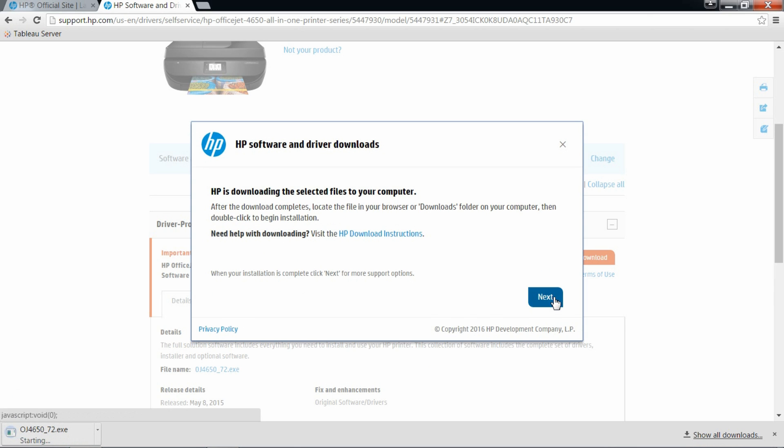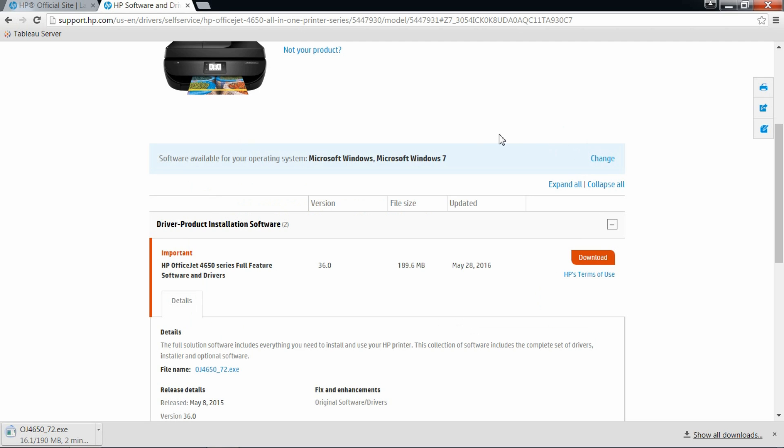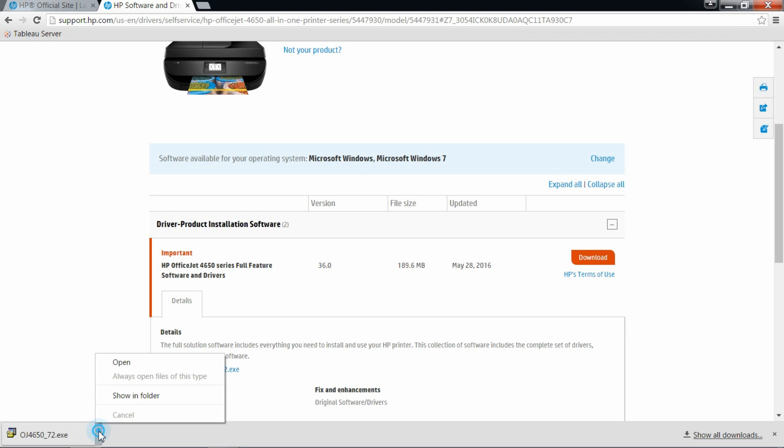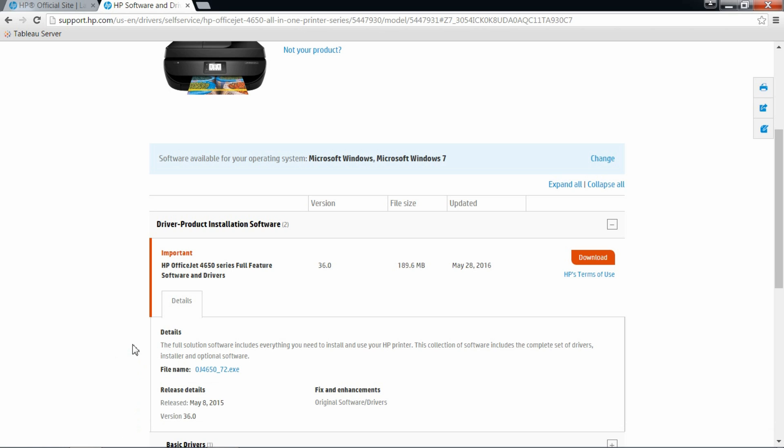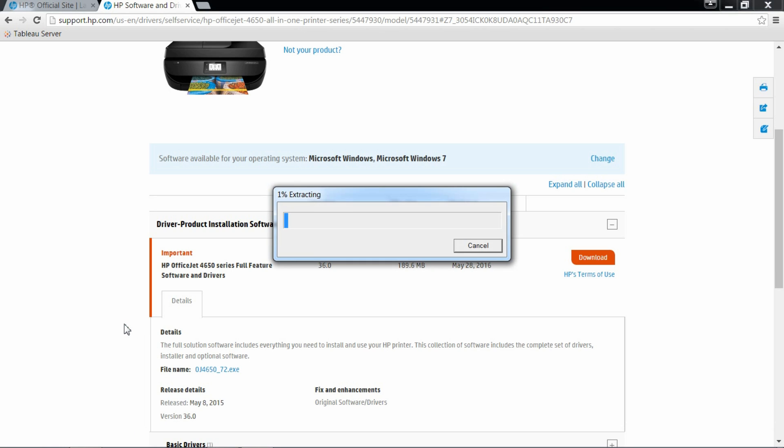Software will now download. Let's close this dialog box. Once downloaded, click on it to extract the software. We will close the browser.